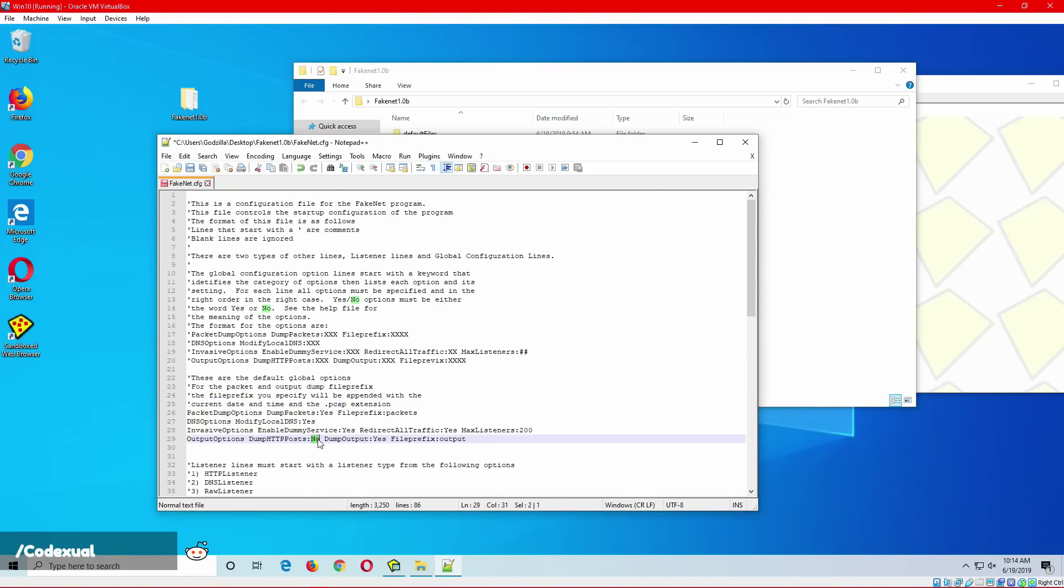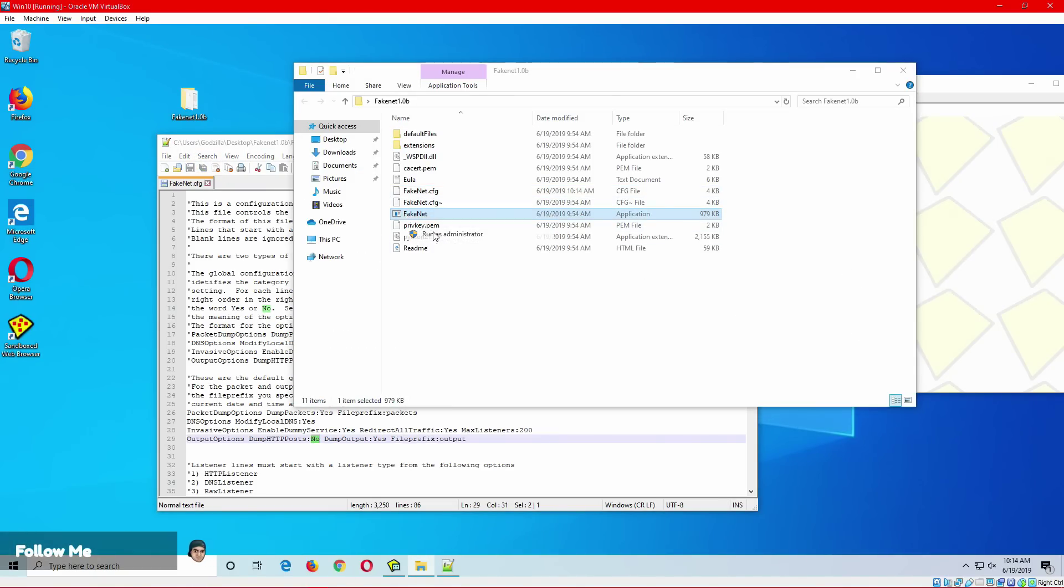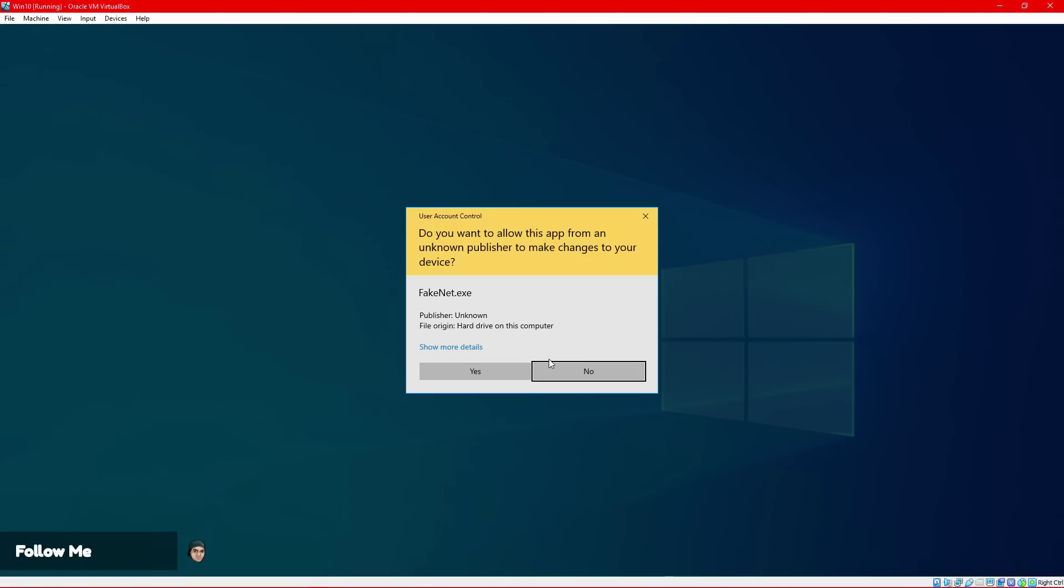So if there is instead of a get method, it will have a post method, which we can analyze further. But we're going to go ahead and hit save. And we're going to run this as administrator.